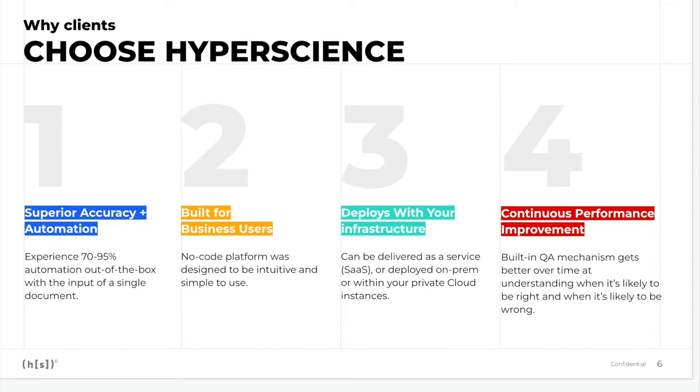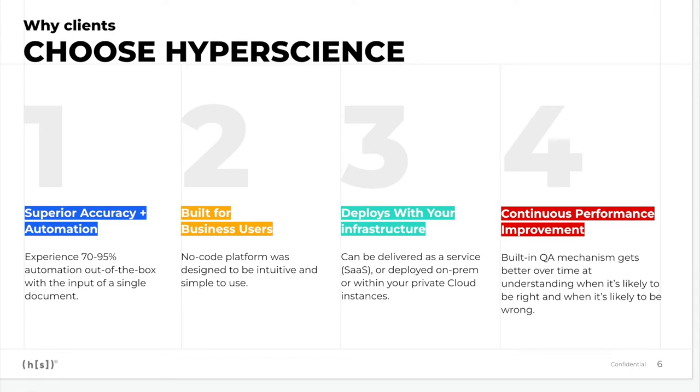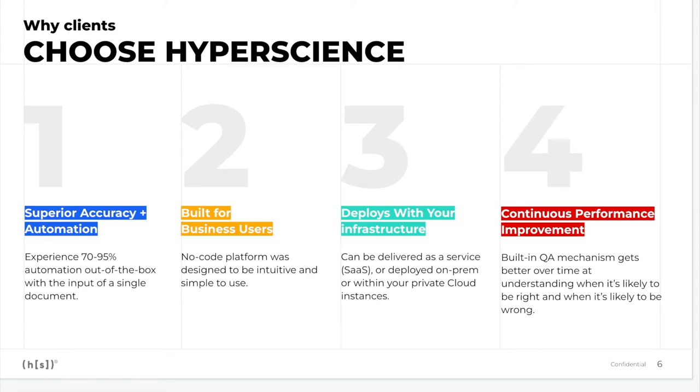Documents can be submitted via our flexible APIs, out-of-the-box connectors, or by leveraging email or folder listeners. Our customers will define the accuracy that they require, and our machine will automate against that. Once a document is submitted into Hyperscience,